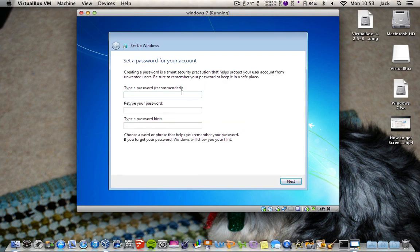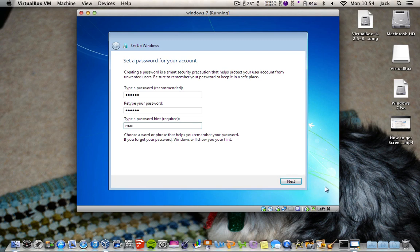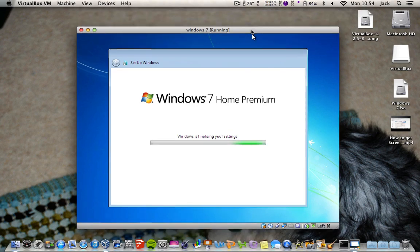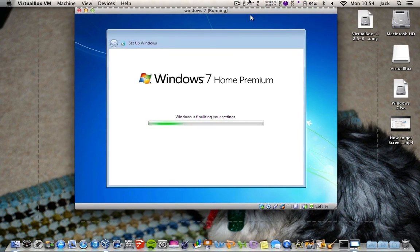Type a password. Password hint required, so I'll just type anything in that. Next — use recommended settings. Windows is finalising your settings.